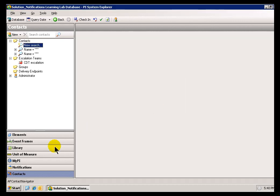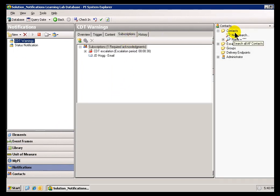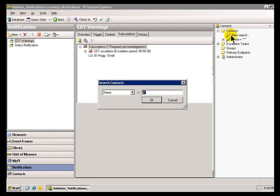Let me show you how this works in the Notifications area. If I'm looking at the Subscriptions tab, I want to find a new Contact over here. Same deal. I'll just click on New Search.